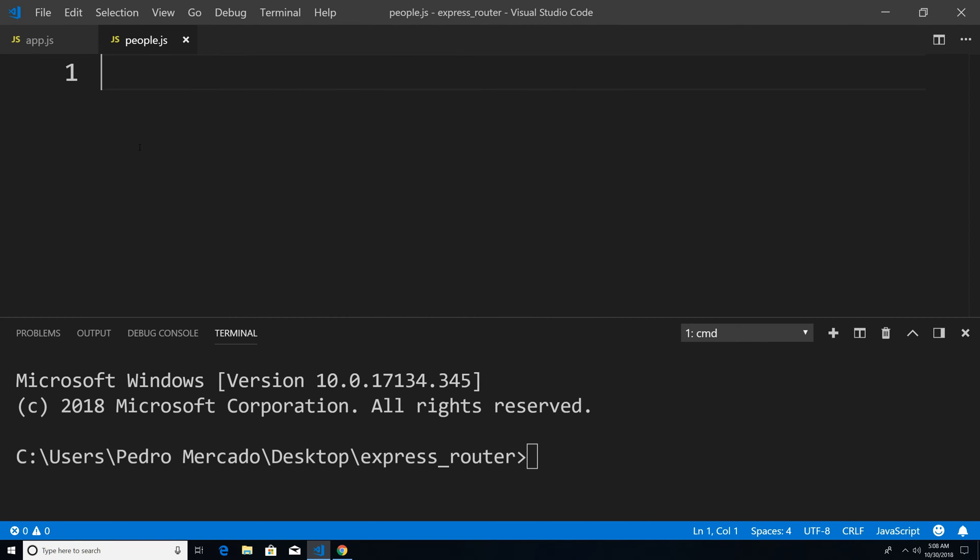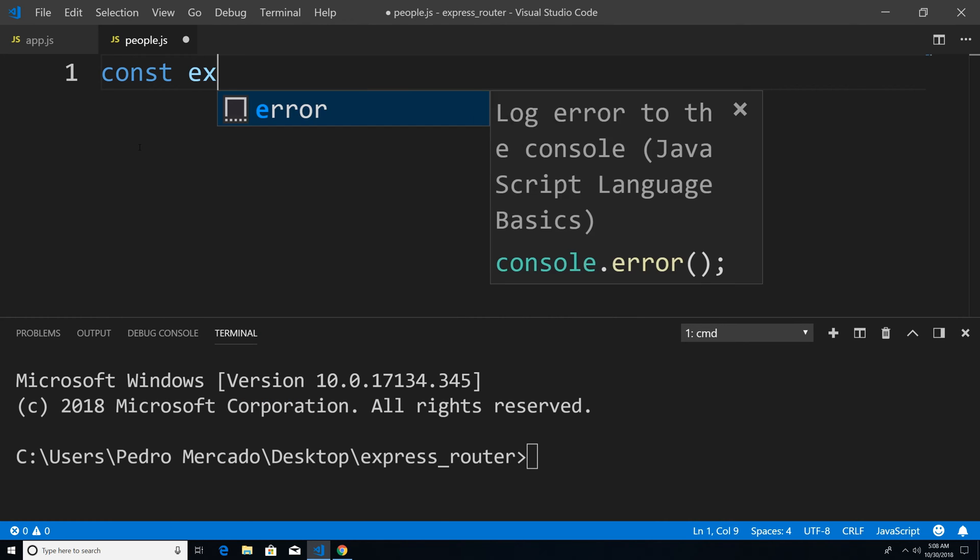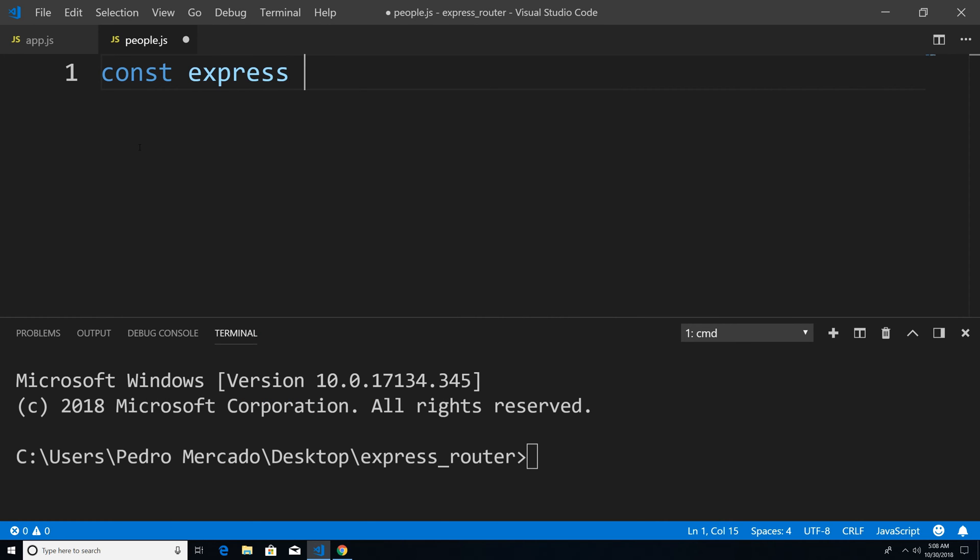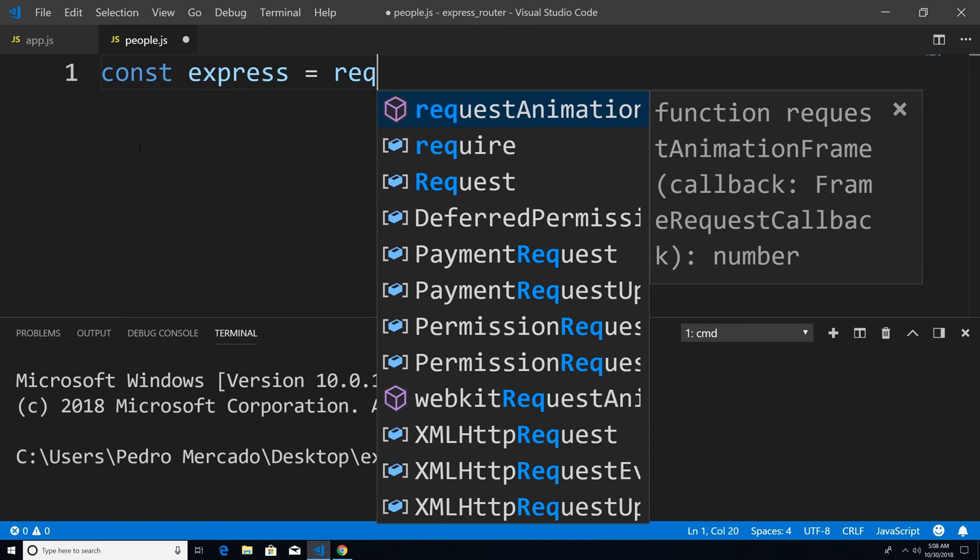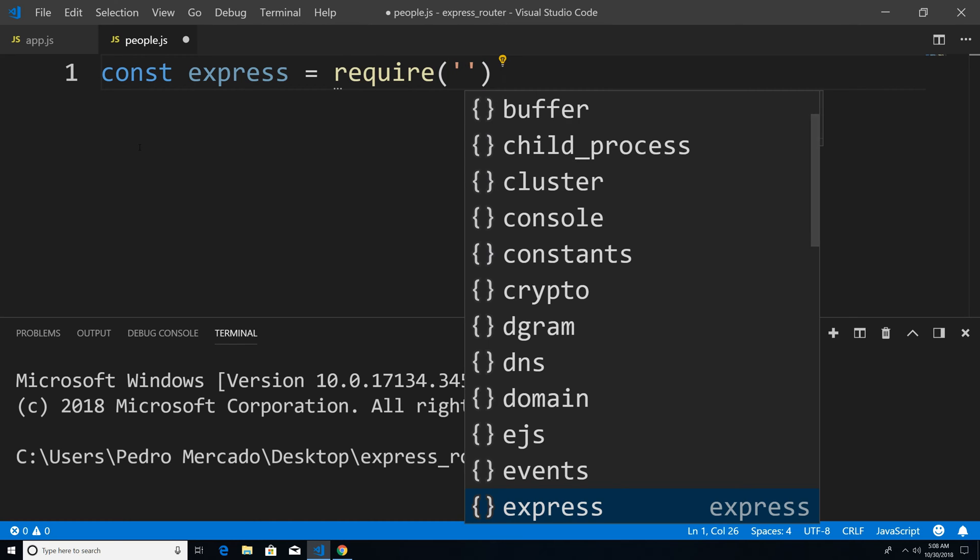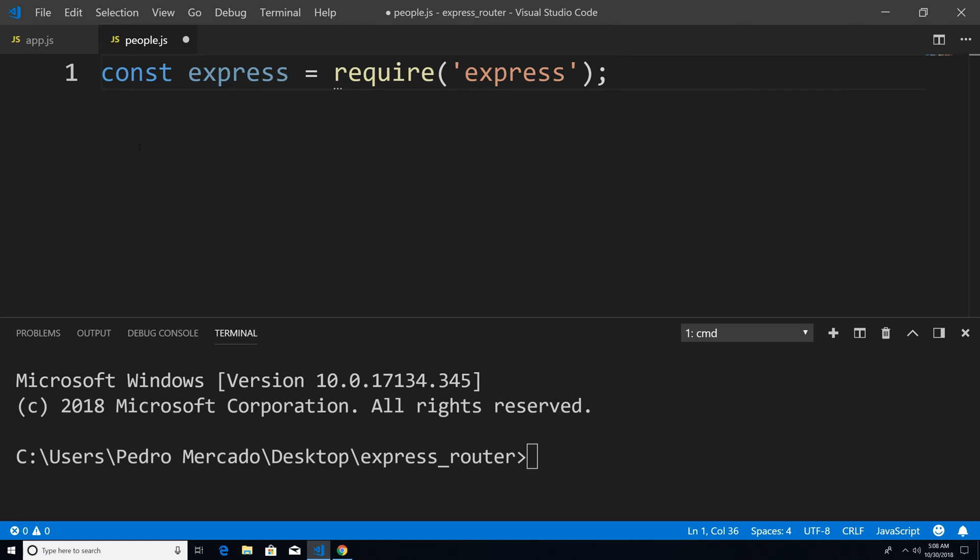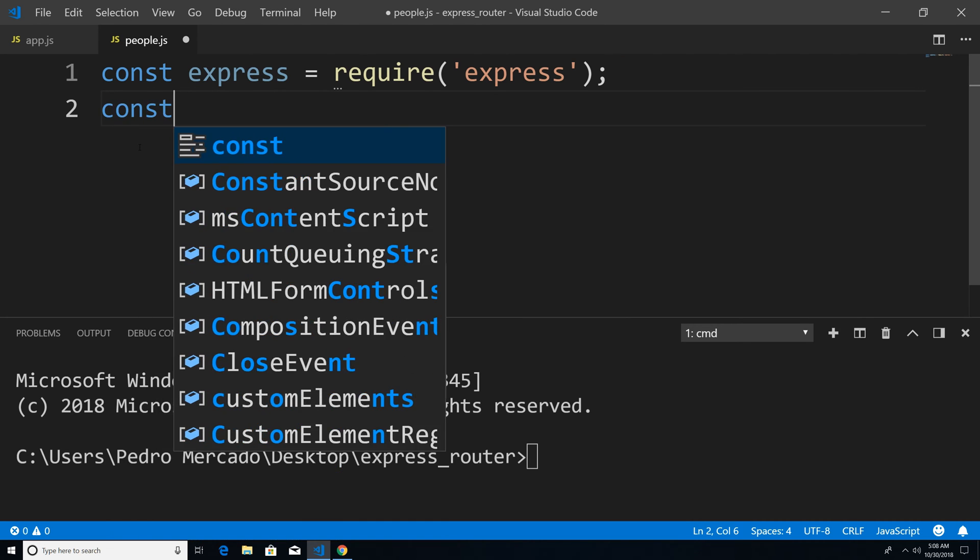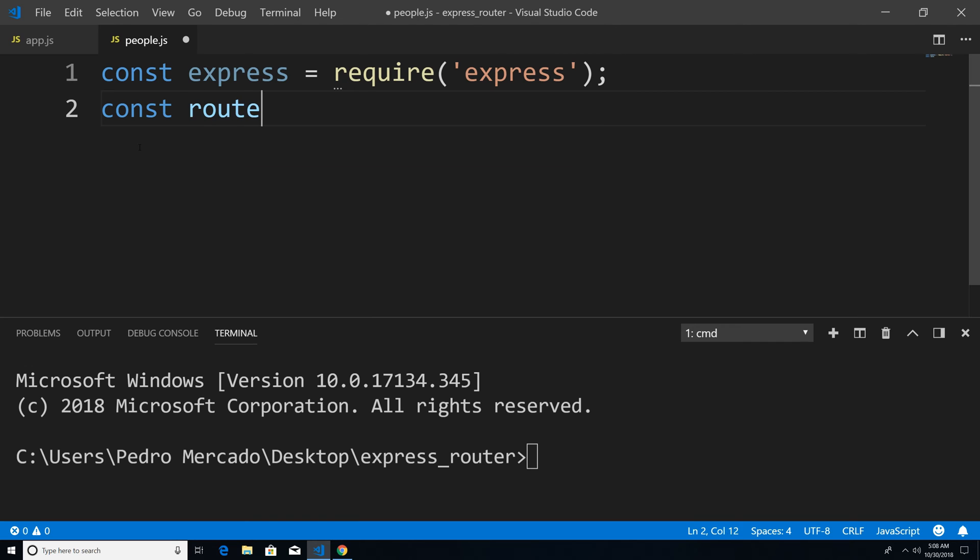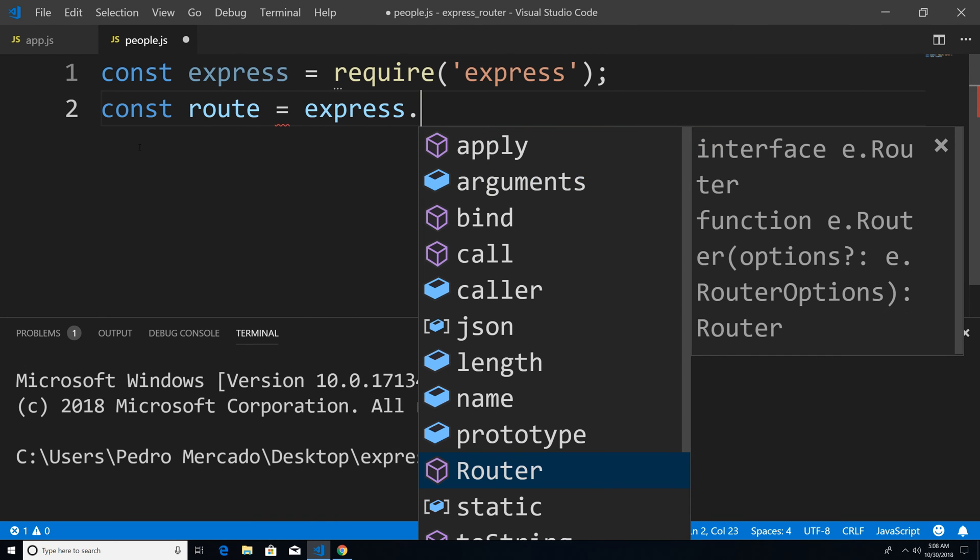And since we're using the Express router, we're obviously going to need to include the Express module. So I'm going to say const express is equal to require Express. Next, we're going to call Express dot router, which is a method that's going to return to us an instance of the router. So we're going to save that within a variable. So I'm going to say const route is equal to Express dot router.